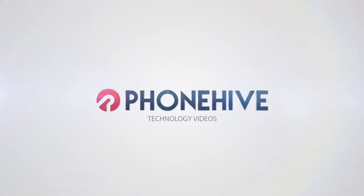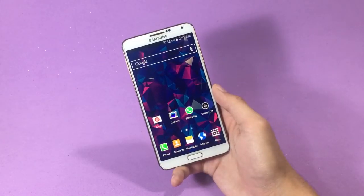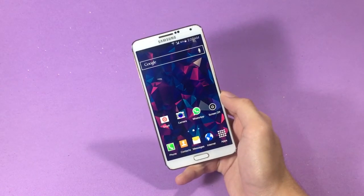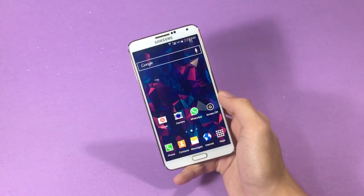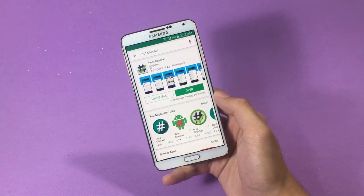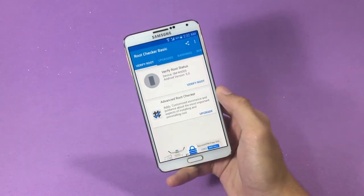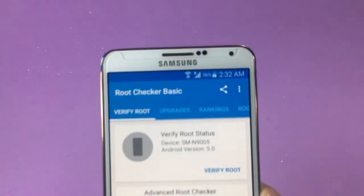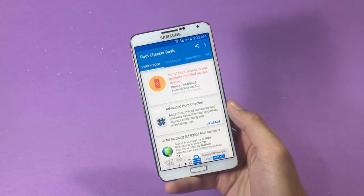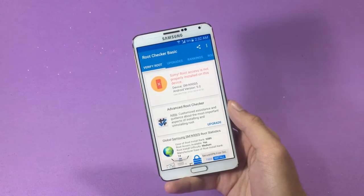For the sake of this video, I will be rooting my Samsung Galaxy Note 3. To show you that my phone is not rooted, I want to show you an application that can be used to check the root status on an Android device. Go inside the Play Store and look for an application called Root Checker. Install it and open it up. You will find a button that says 'Verify Root' — tap on that and the application will let you know if the device is rooted or not. In my case, it states that my phone is not rooted, so I'm good to proceed.